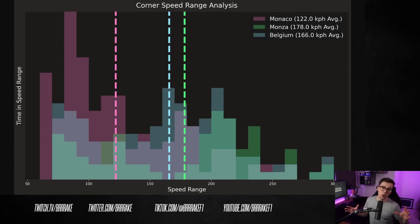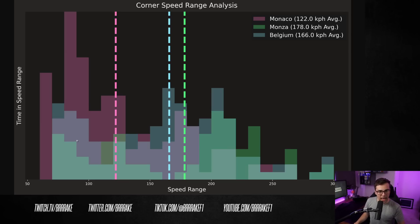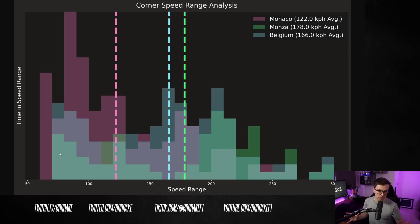Now, Monaco, Perez qualified well and won the race, and in Monza and Belgium, he seemed to struggle quite a bit in qualifying. Now, you can see that Monza and Belgium do have quite a bit of low-speed cornering content, but their average speed is quite high.